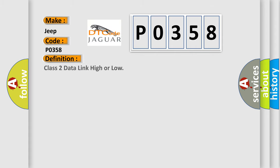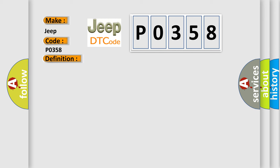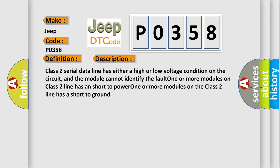Class 2 data link high or low. And now this is a short description of this DTC code. Class 2 serial data line has either a high or low voltage condition on the circuit, and the module cannot identify the fault. One or more modules on Class 2 line has a short to power. One or more modules on the Class 2 line has a short to ground.